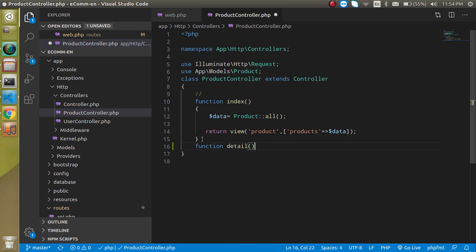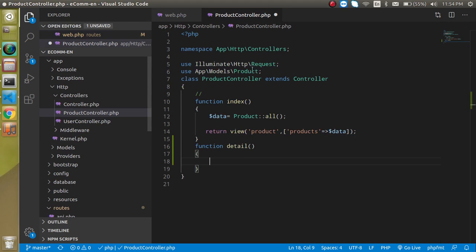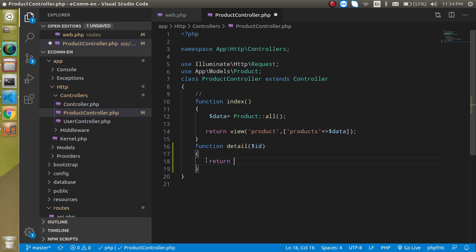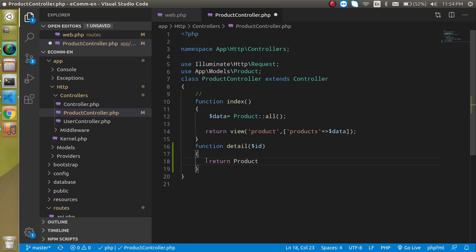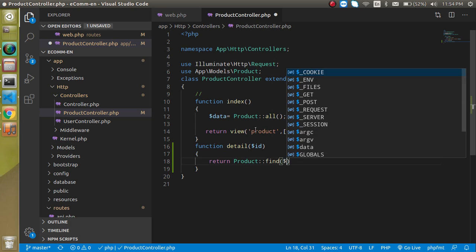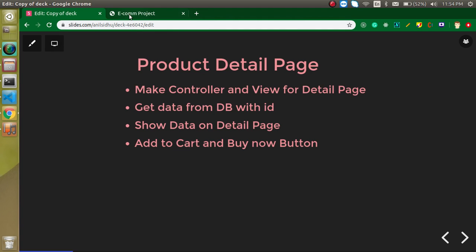Now let's open the ProductController and create the detail function. We'll pass an ID in the route, get it as a parameter in the function, and for a moment return the product data using Product::find($id) to check what we're getting from the database.